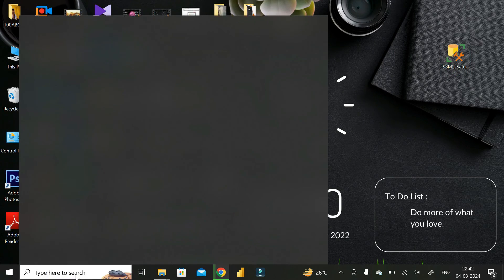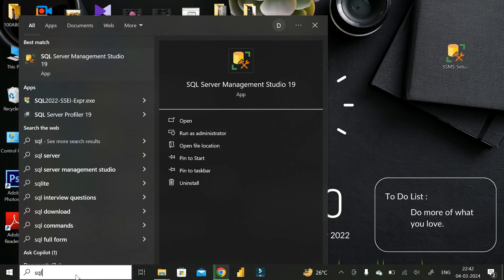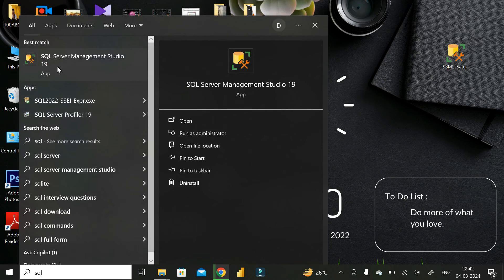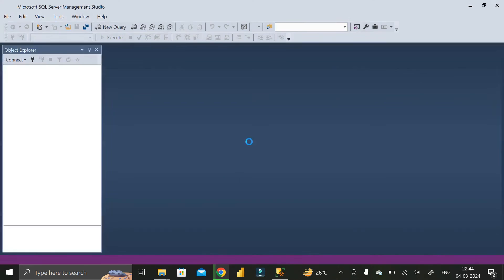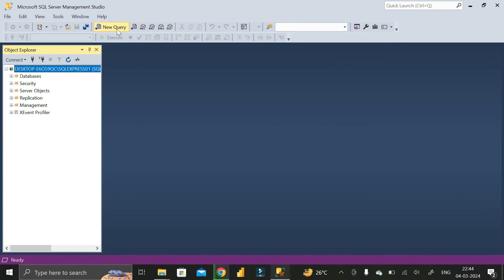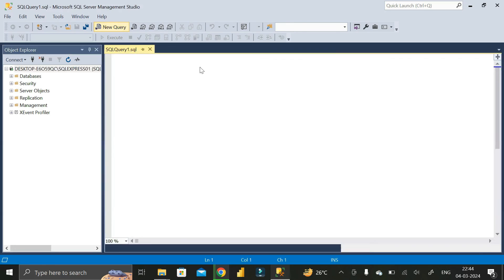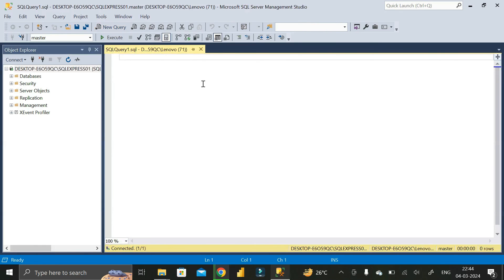In the search bar, search for 'SQL Server Management Studio', then double-click on it to open it. The Microsoft SQL Server Management Studio is opening — wait a few seconds. You can see this is the 2024 copyright by Microsoft. Click on 'New Query' and you get the space where you can write SQL queries.